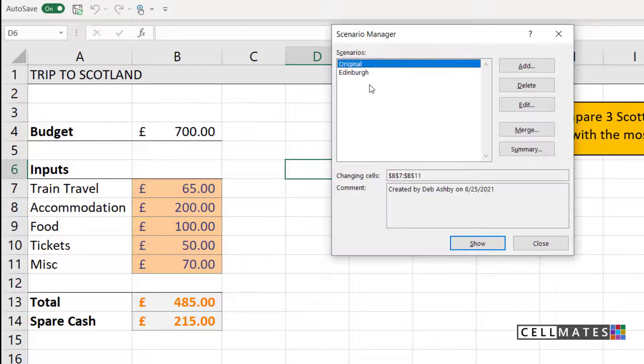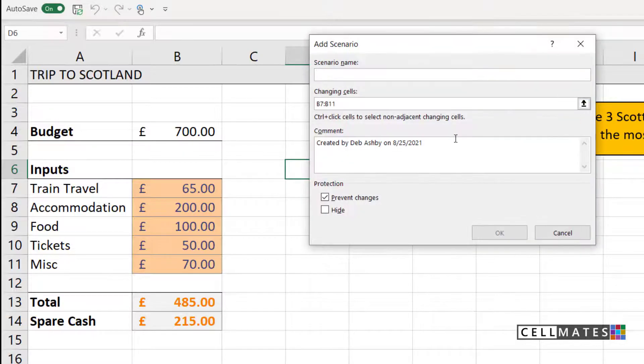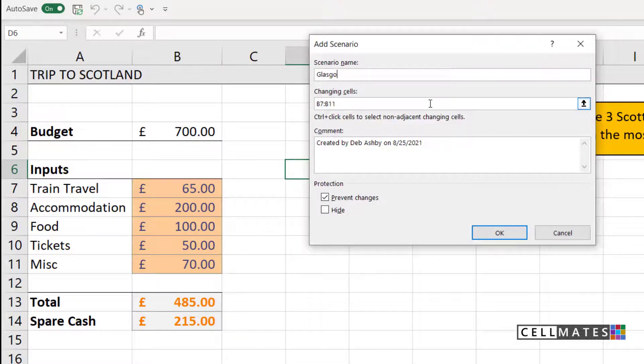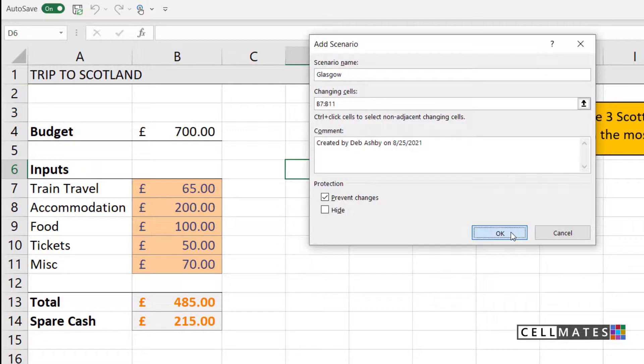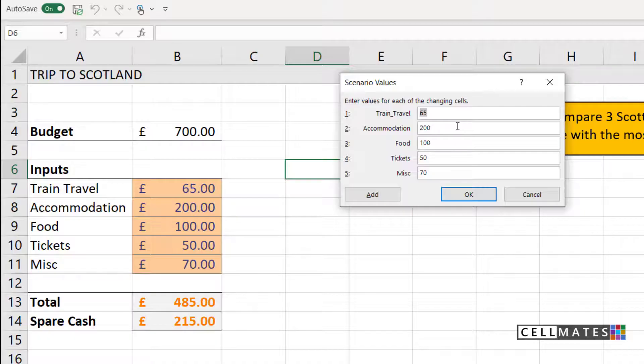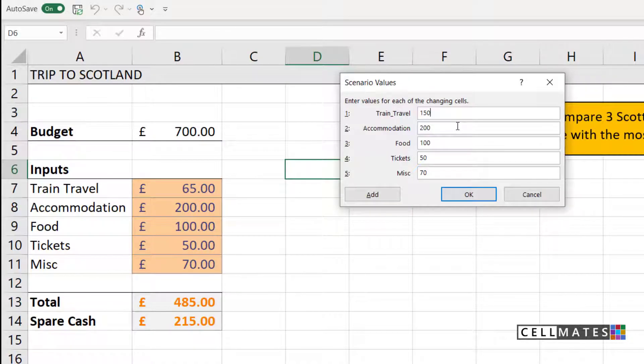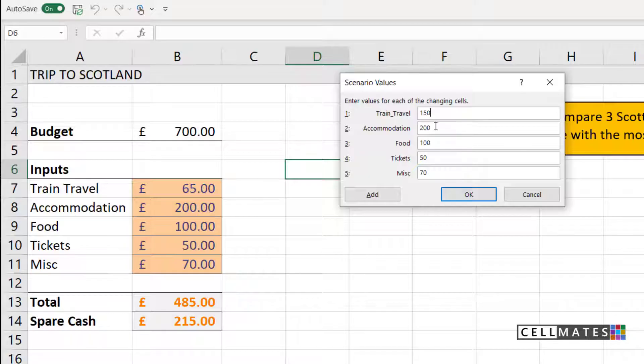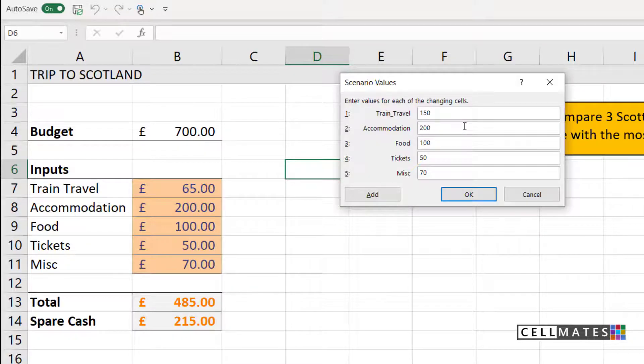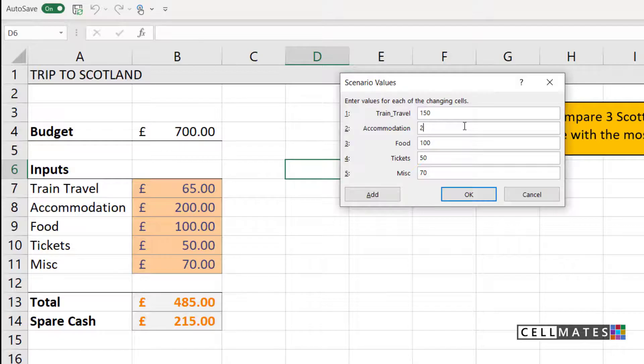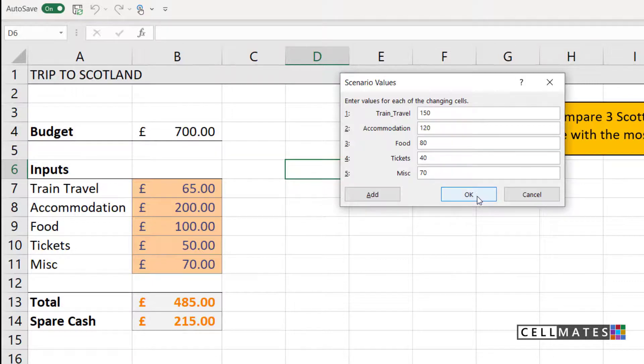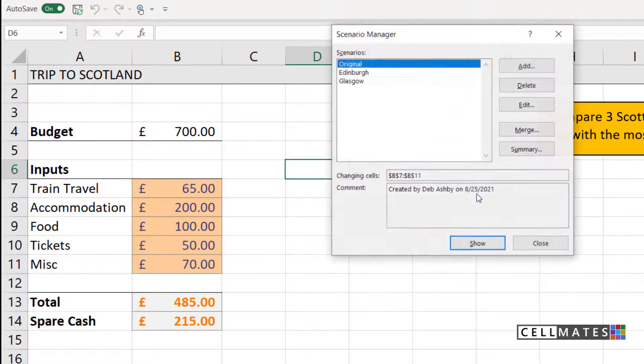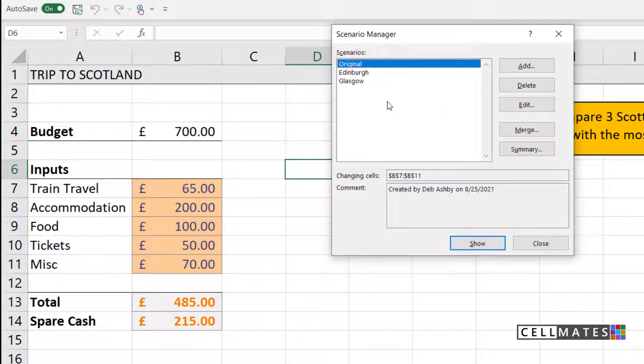You can see the scenario listed just here. Let's add another one. This time it's going to be for my second city that I'm thinking about, and that is Glasgow. My changing cells are still the same, B7 to B11. Now my train travel to Glasgow is quite a bit more expensive. It's going to be £150 for me to get there, simply because there aren't as many direct trains from London to Glasgow. But Glasgow is a little bit cheaper than Edinburgh. So my accommodation costs are going to be less. Let's make this £120. Food is also a little bit cheaper. So we're going to say that that's going to be £80. And tickets are also a little bit cheaper. Let's click on OK. And we have our third scenario.